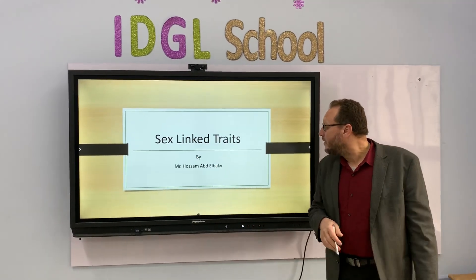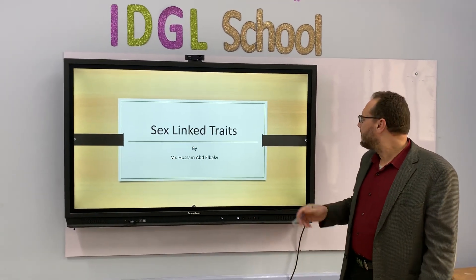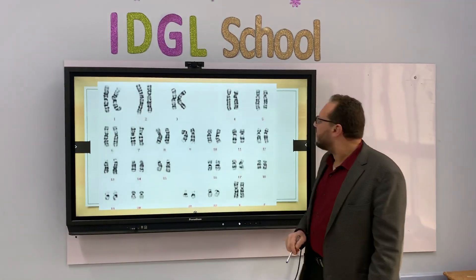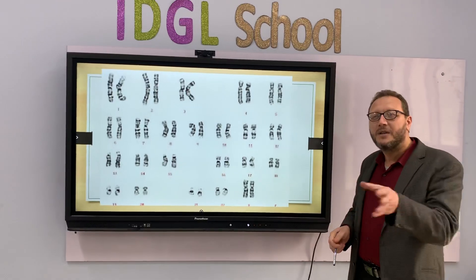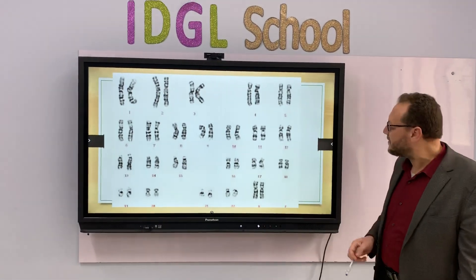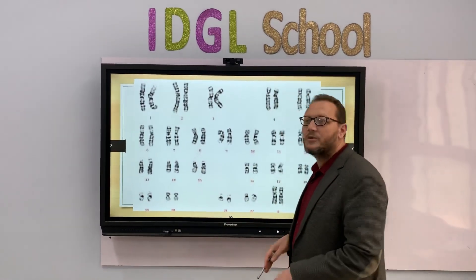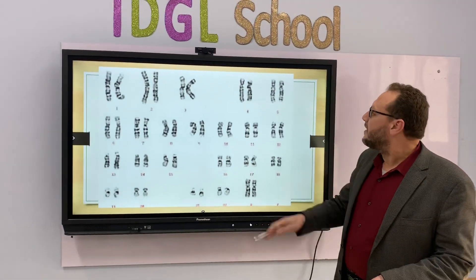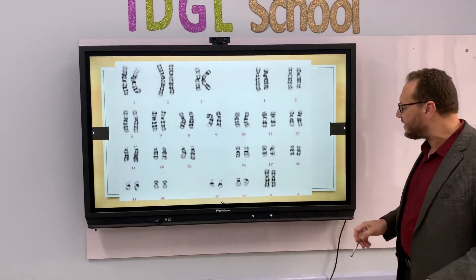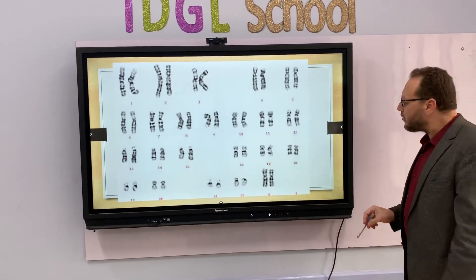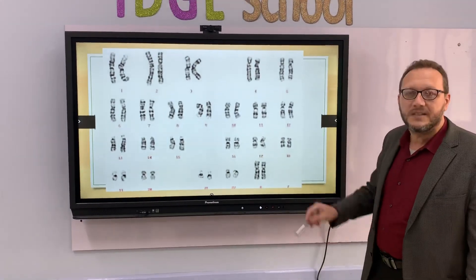Today we're going to start the topic of this week: sex-linked traits. Before we start the sex-linked traits, we must identify this figure. Many of our students identify this figure and say that this is a karyotype. The karyotype is the descending arrangement of chromosomes according to their size. But today we are concerned about chromosome number 23 only, which is the sex chromosome.